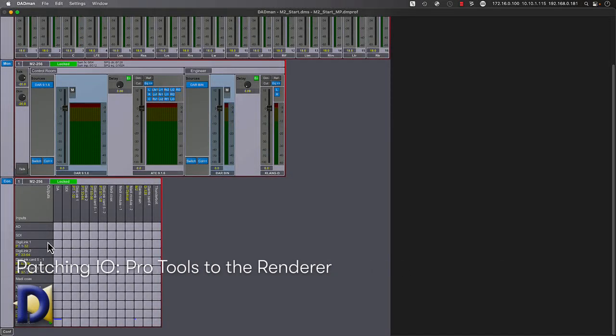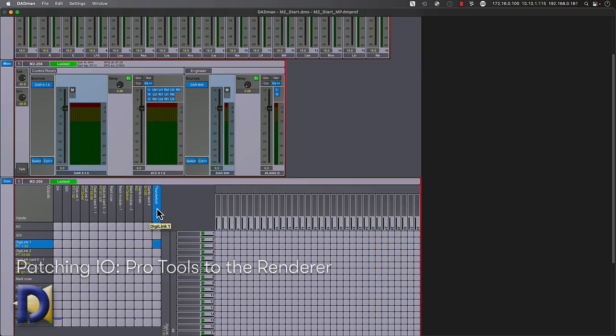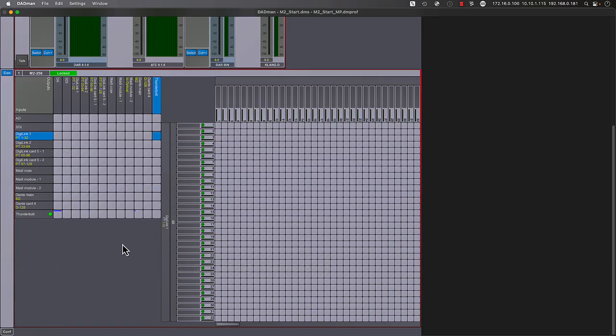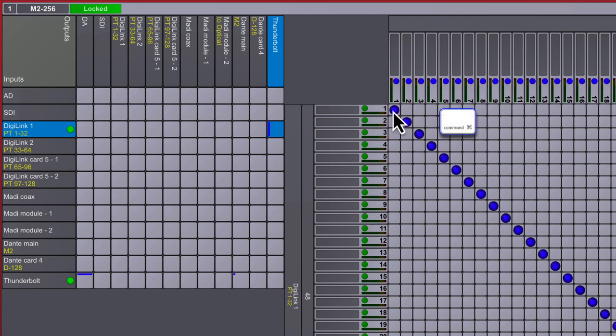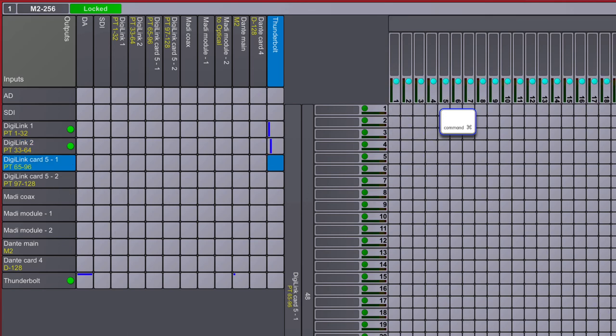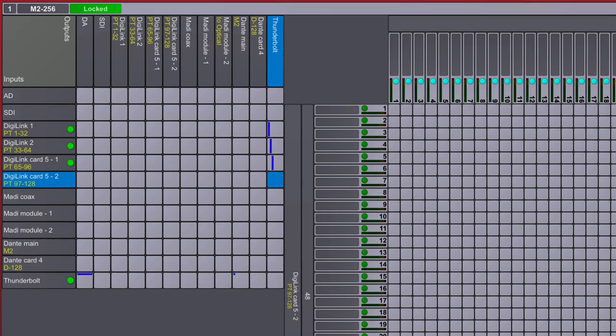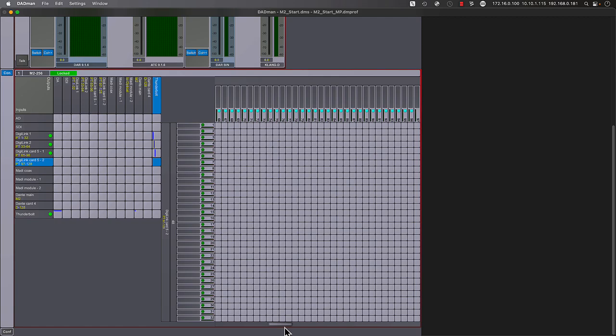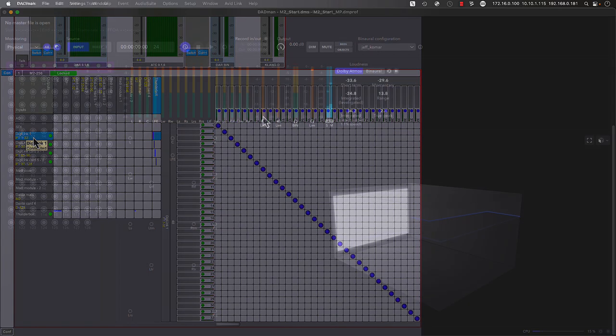From the Comm Patch Bay interface, we can select DigiLink 1 as the source or input and Thunderbolt as the destination or output. Since each DigiLink path is 32 channels wide, we need to create patches from each of the four DigiLink ports to the corresponding channels 1 through 128 on the Thunderbolt 3 output. Start by command-clicking at the channel 1 intersection to linearly populate channels 1 through 32. Keeping the destination the same, we can select DigiLink 2, then once again command-click to continue where we left off, justified now at channel 33 through 64 on the Thunderbolt destination. Continue the same process for the third and fourth DigiLink inputs until we've connected all 128 channels from Pro Tools via DigiLink into the Thunderbolt 3 destination bound for the Dolby renderer.